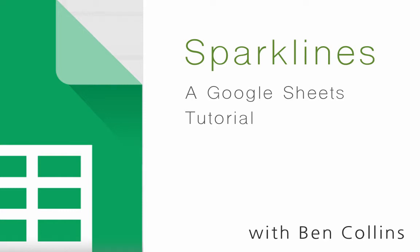Hi everybody and welcome to this short lesson, an introduction to sparklines in Google Sheets.